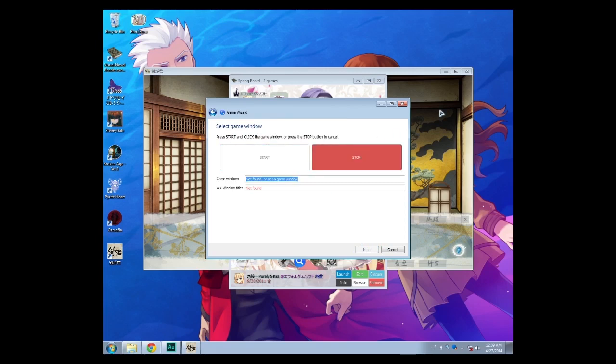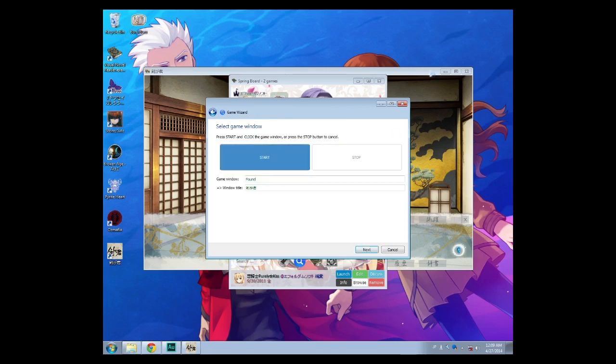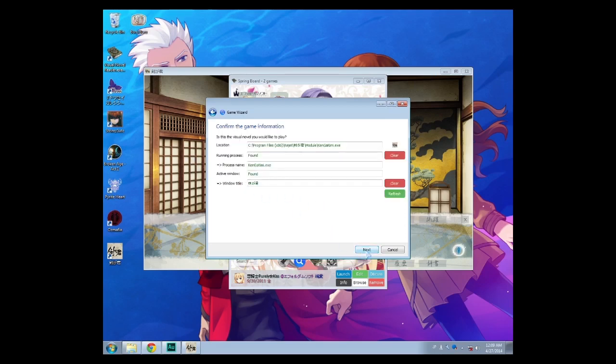Click on start and hit on the game window which says game found, window title. Next.